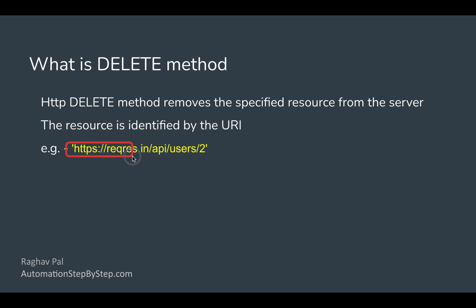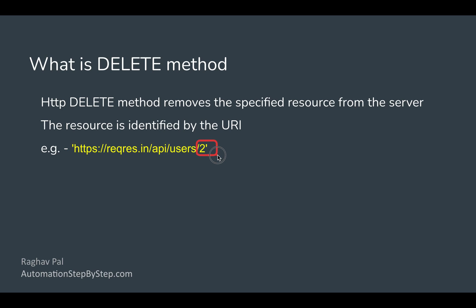we are going to this particular server and then to the users resource and then to a particular user identified with a number or ID 2. So this is how we give a URI of a specific resource and then run the delete method. Because we are just deleting it, we do not require any request body in delete request.